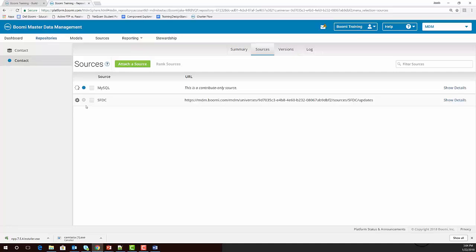You should notice that the Actions icon will turn into a spinning icon while it works to enable the initial load. Once complete, the Actions icon will reappear, and the gray node will turn into a blue node. This means that the initial load has been enabled successfully.